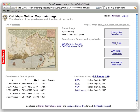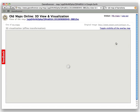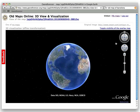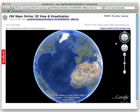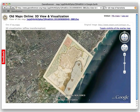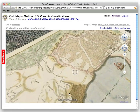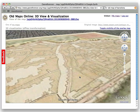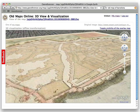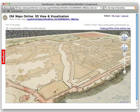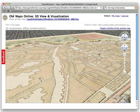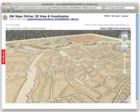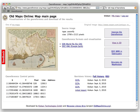From the control points, the system automatically generates KML metadata so the original image can appear in the correct location in Google Earth. Just by entering three or more points on the website, we are able to generate the metadata Google Earth needs to display the image on top of terrain in Google Earth, inside your web browser.